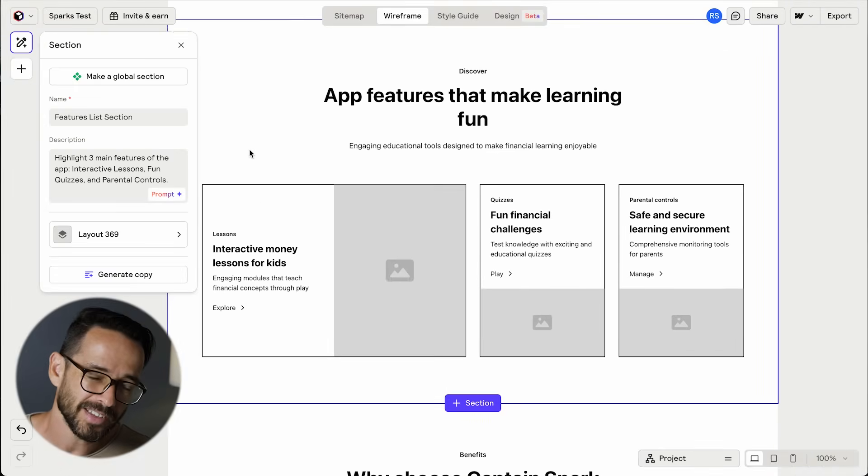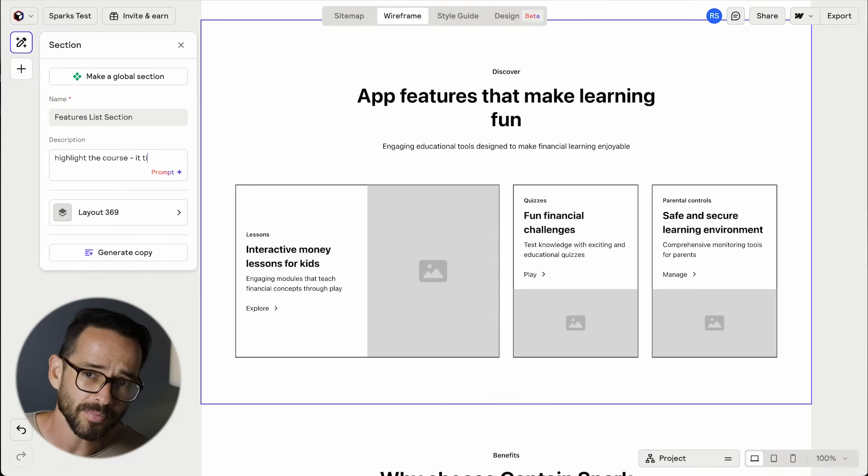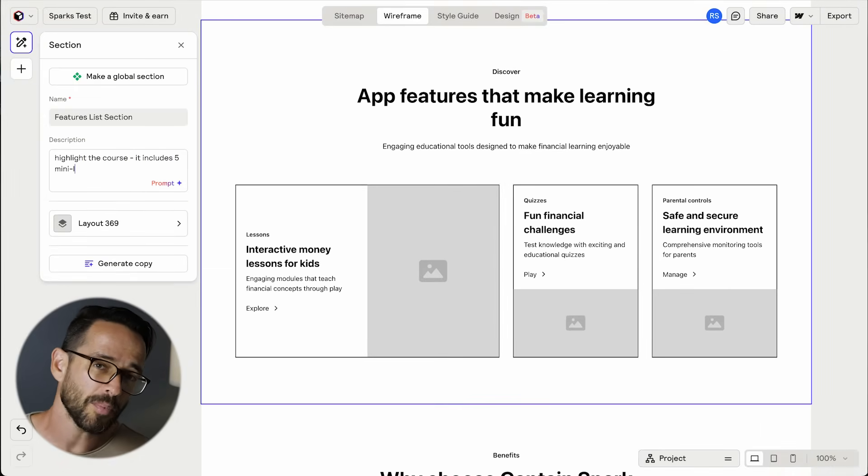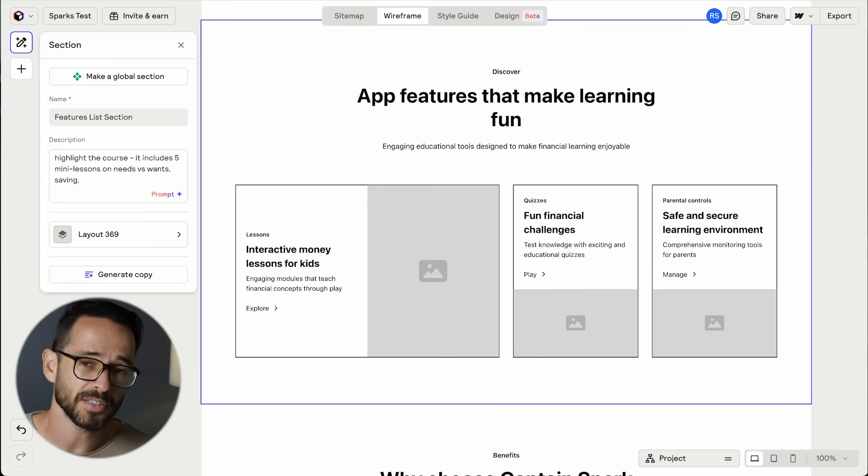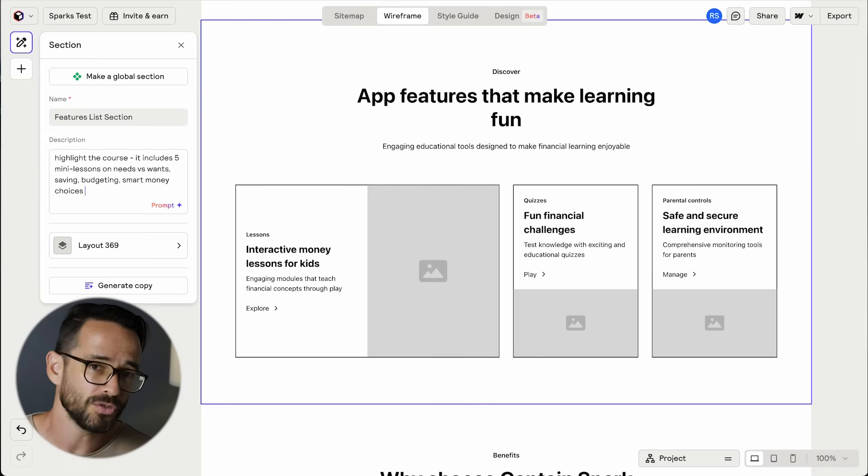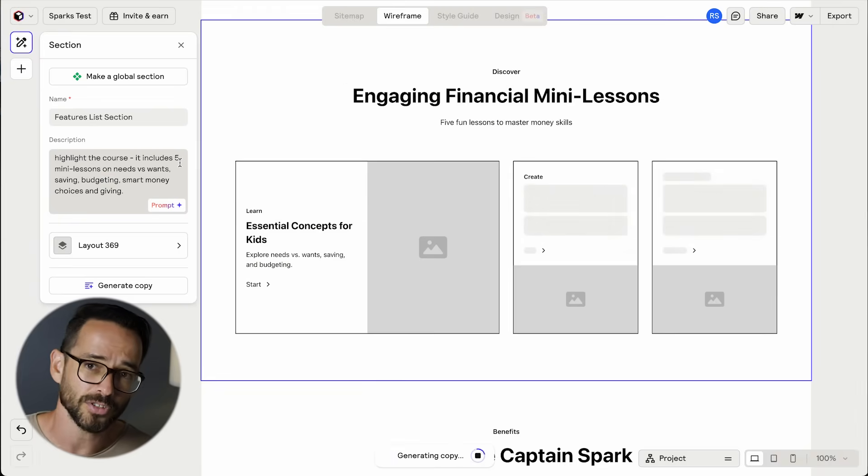Now, another nice thing about Reloom is that I can select a specific section and then I can prompt it to make changes, like in this feature section where I want to talk about the five mini lessons in the app's first course. So that's Reloom.